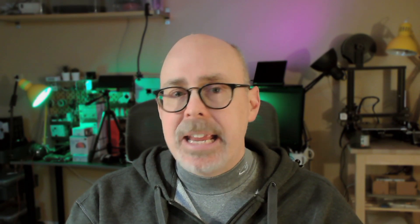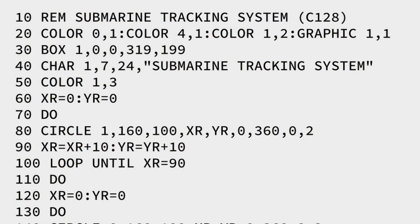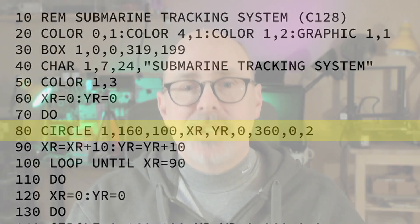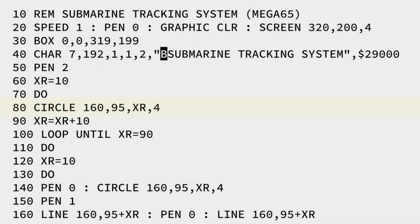In line 80 of the submarine tracking program is the first use of the circle command. Here's the C128 version — you can see there are a lot of flags in that particular command. Next is the shiny new BASIC 65 version, complete with the Combs Flag. The Combs Flag is a 4, and as you see here, it is at the end of line 80, after the coordinates and the radius for the circle.